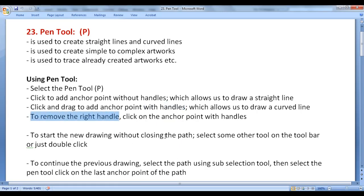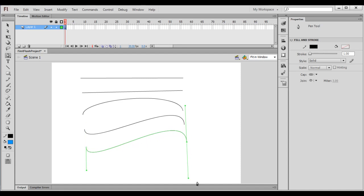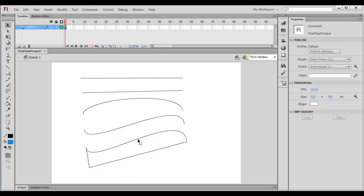To remove the right handle at any time, click on the anchor point with handles. I click and drag to create anchor points with handles and draw a curved line. Now I want to draw a straight line from this anchor point. To delete the right handle, I click on the anchor point with handles, and then if I click here, it creates a straight line. I can close the path — go to the beginning anchor point, and a small circle beside the pen tool indicates we are closing the path. I click and it closes the path, creating a shape.